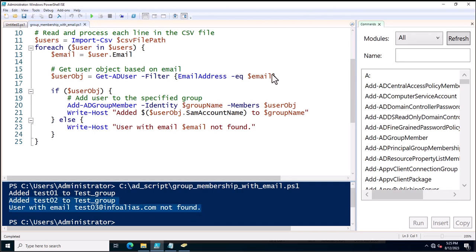This is the method you need to follow for adding users to an Active Directory group based on their email address. Thank you for watching this video.